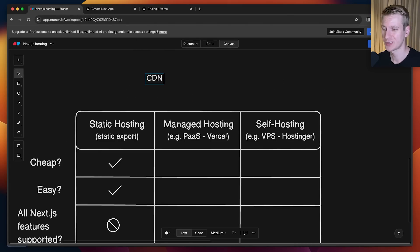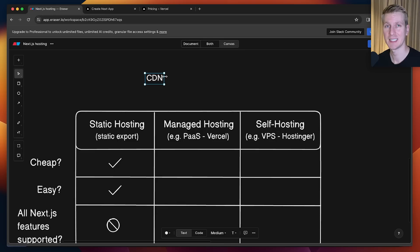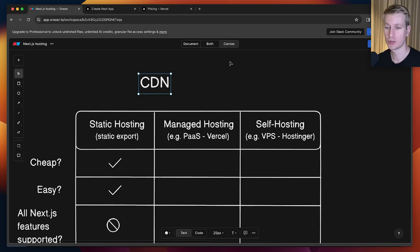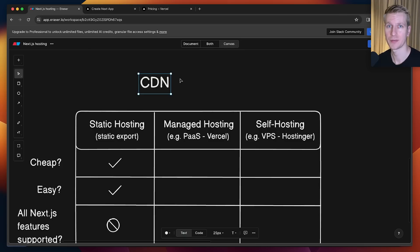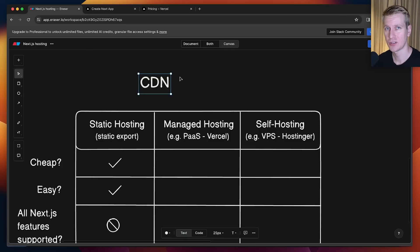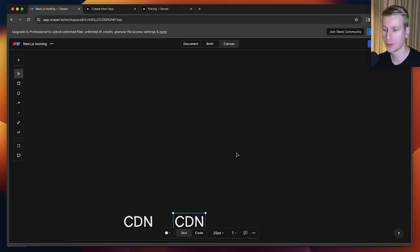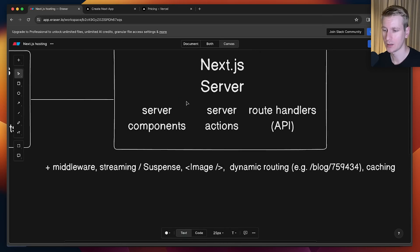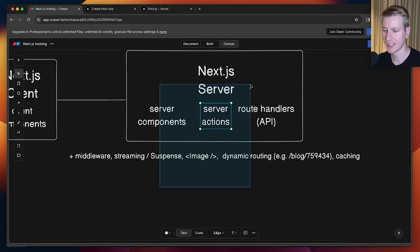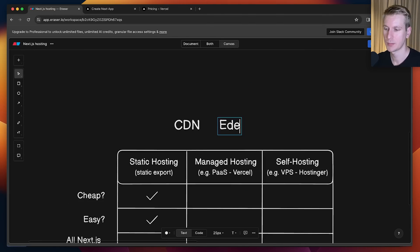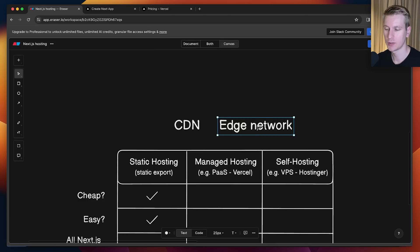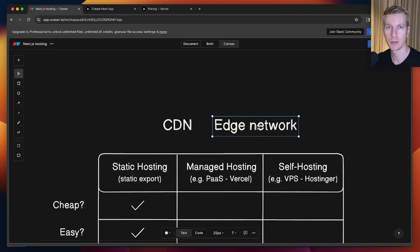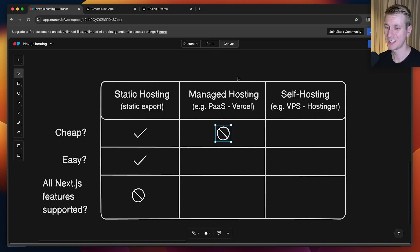They also have a so-called edge network. You've probably heard of CDN. If I have a simple HTML file, I can put that on a CDN. My HTML file is distributed to multiple servers around the world, so that file can be served very closely to the user, so it's very fast. CDN is typically for static assets like HTML, CSS, or JavaScript files. But what if you have some dynamic compute, like for all these server-side features with Next.js? That's basically the edge network - edge computing. It's a CDN but for dynamic compute.